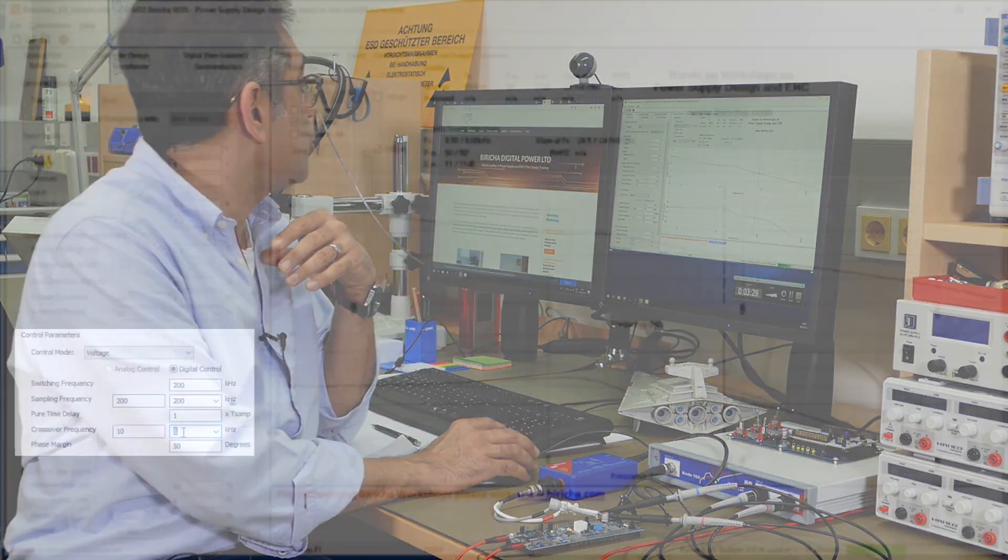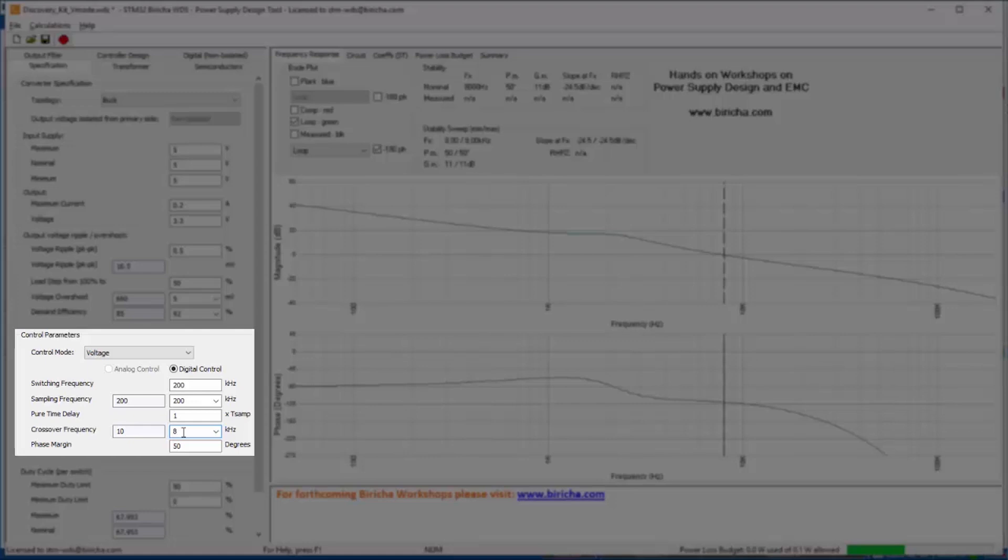Finally I am going to cross over at 8 kilohertz, so the crossover frequency of my power supply determines how fast my power supply recovers from a load transient. I am going to cross at 8 kilohertz which is a reasonable crossover frequency, and of course I want a phase margin of around 50 degrees, not lower than 45 degrees.